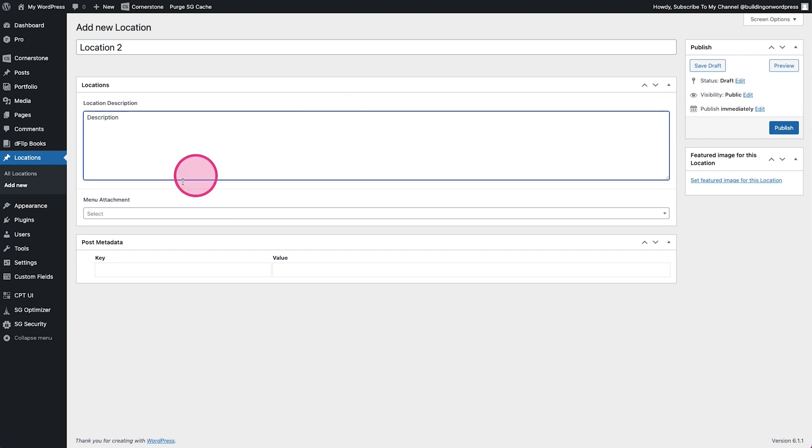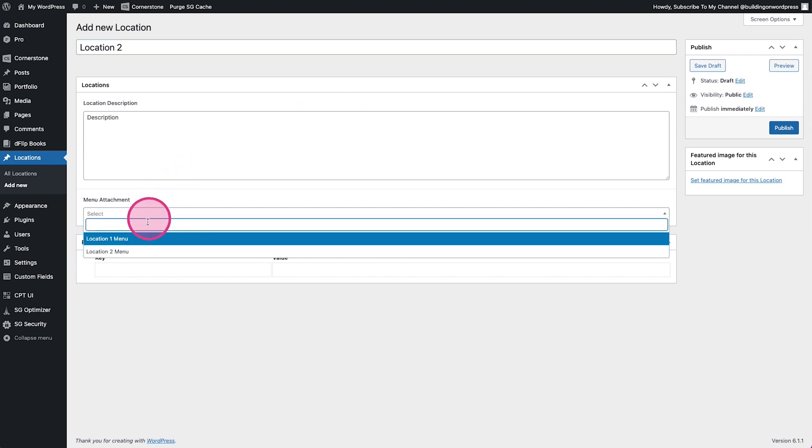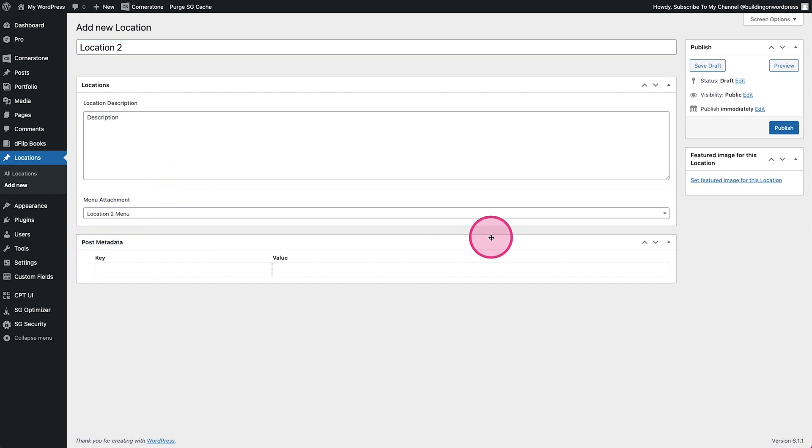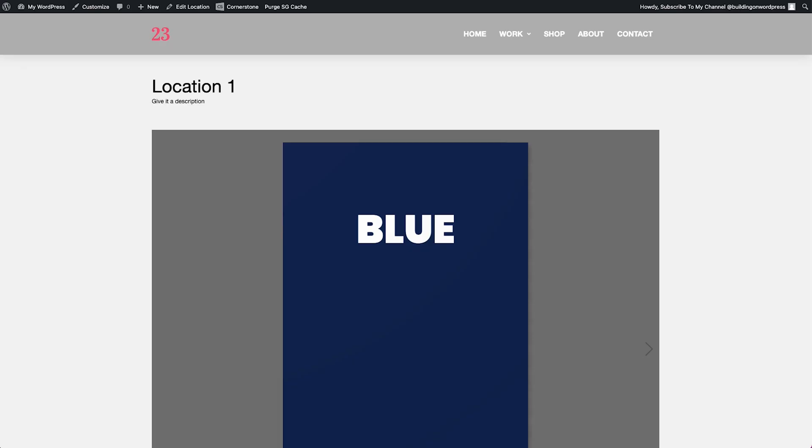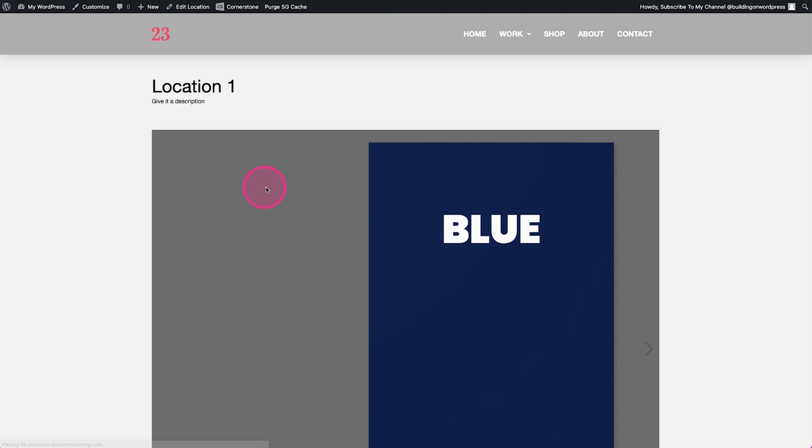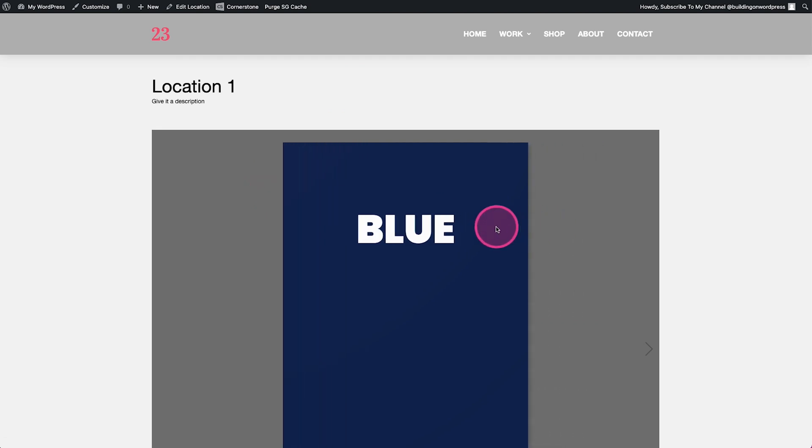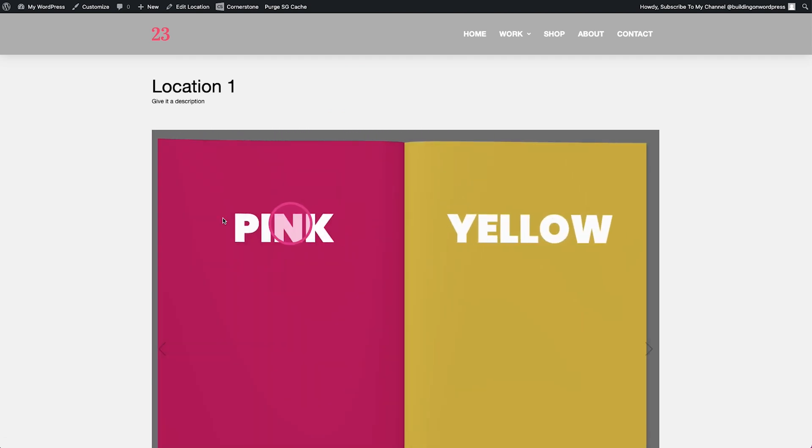Now when we add another location here we call this location two, description, attach menu, publish.